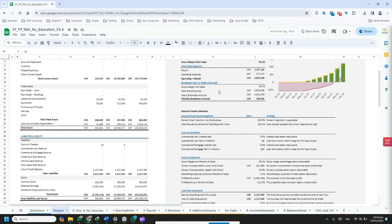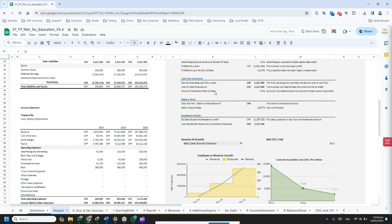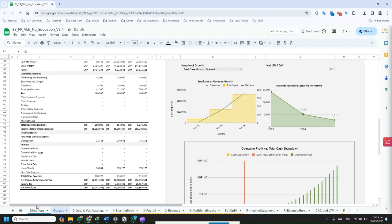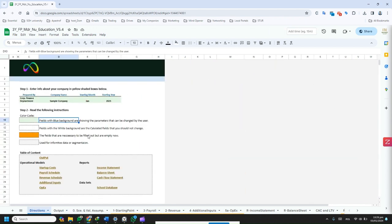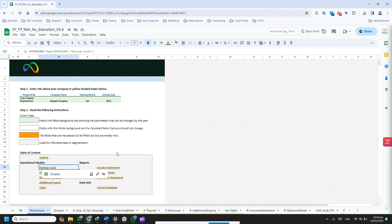The projection includes a dashboard that provides quick access to key financial metrics, such as balance sheet, income statement, and cash flow statement.